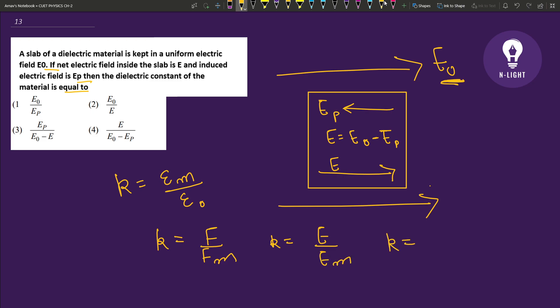See, in free space the electric field is E0, and in the medium the electric field is E. And E is equal to E0 minus EP, where EP is the induced electric field.